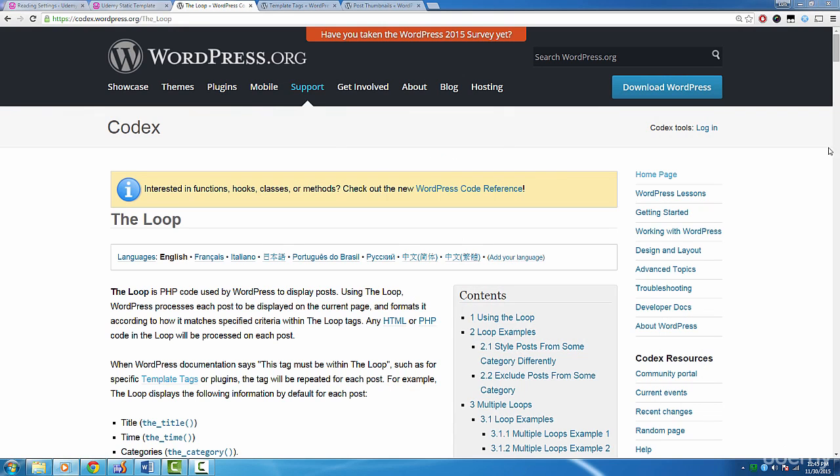We're making great progress so far. It's time to start working on posts. Before we do that, we'll have to talk about the loop first. In the resources section, I provide a link to the loop's codex page. Let's check it out.